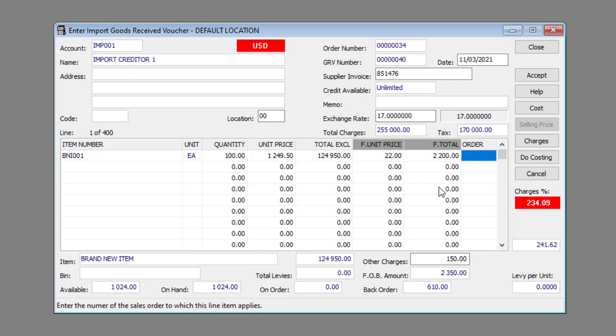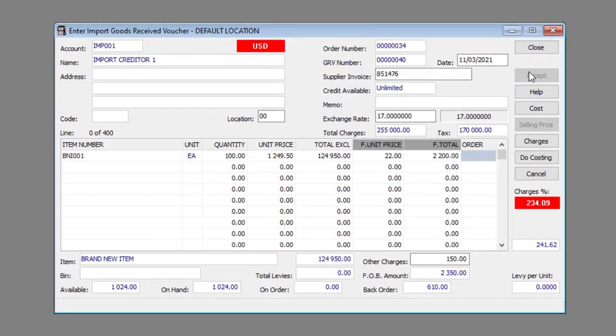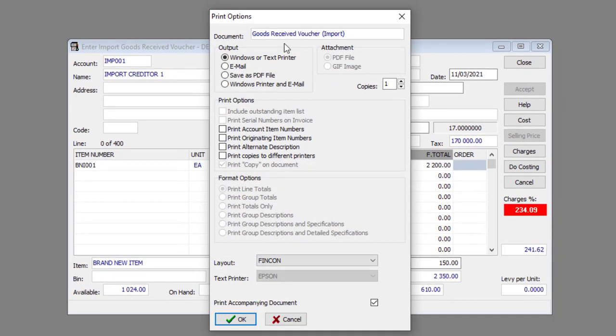Once you're happy with the GRV, you can generate the GRV by clicking the Accept button. Specify the print options and click the OK button or click the Cancel button to close the window.